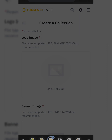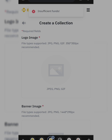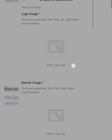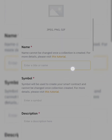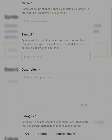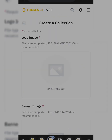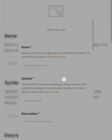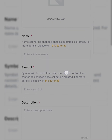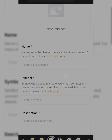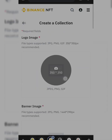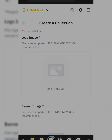Creating the collection requires a logo image and a banner image, plus a name, symbol, and description. Let me first design my logo and banner image, decide on the name and description, and then come back to continue. Remember, you need to have enough BNB in your spot wallet before proceeding.